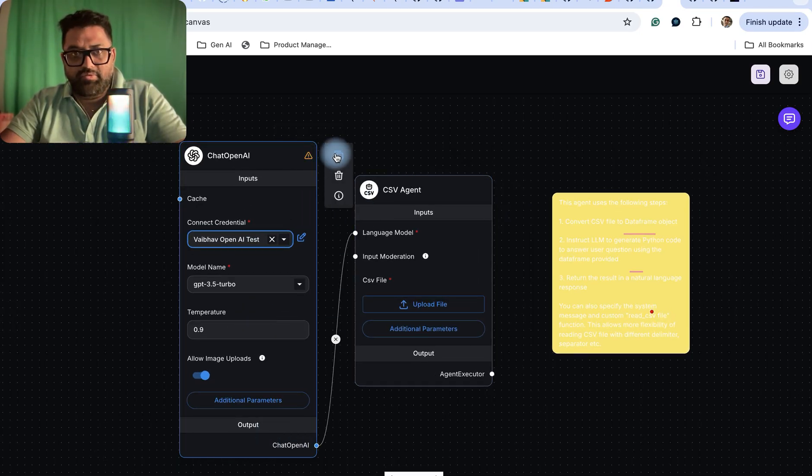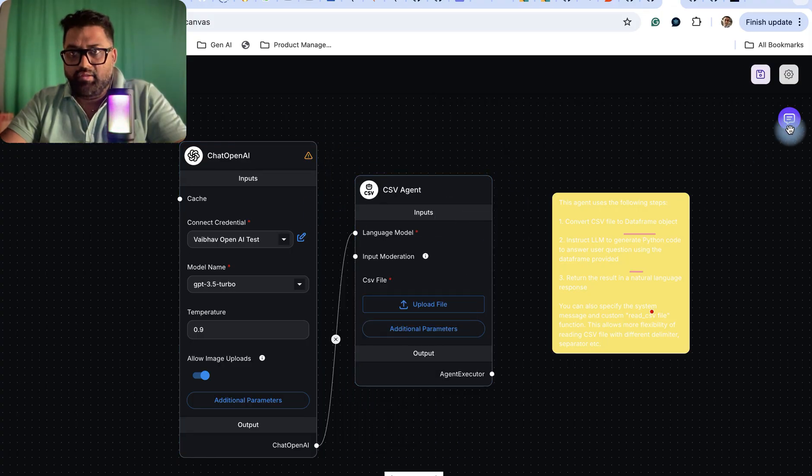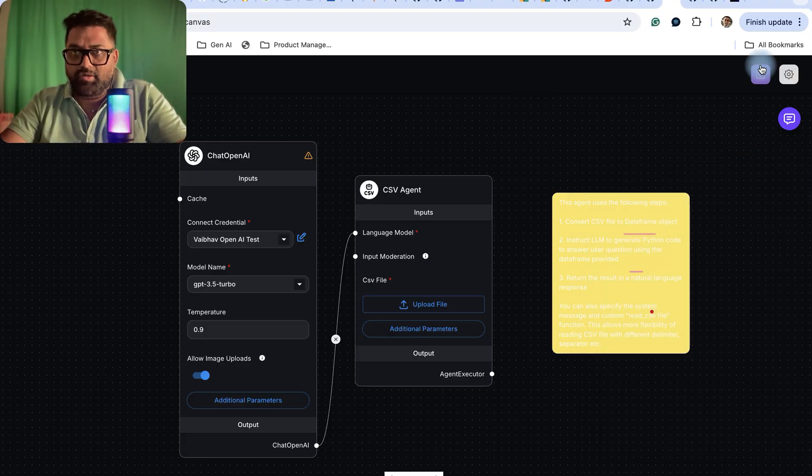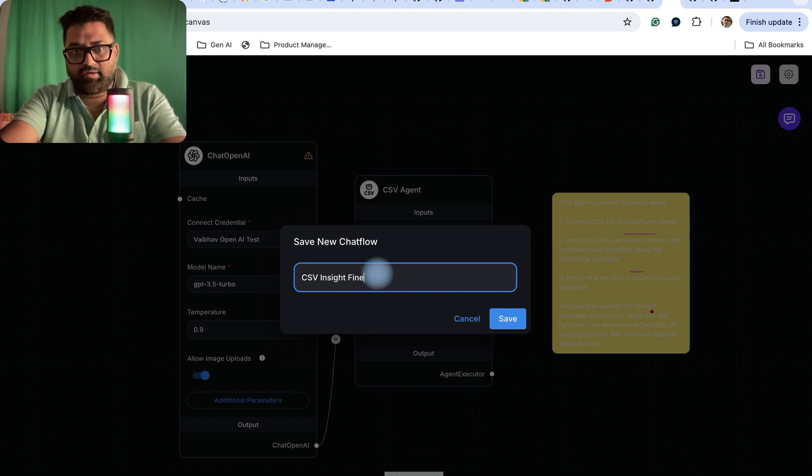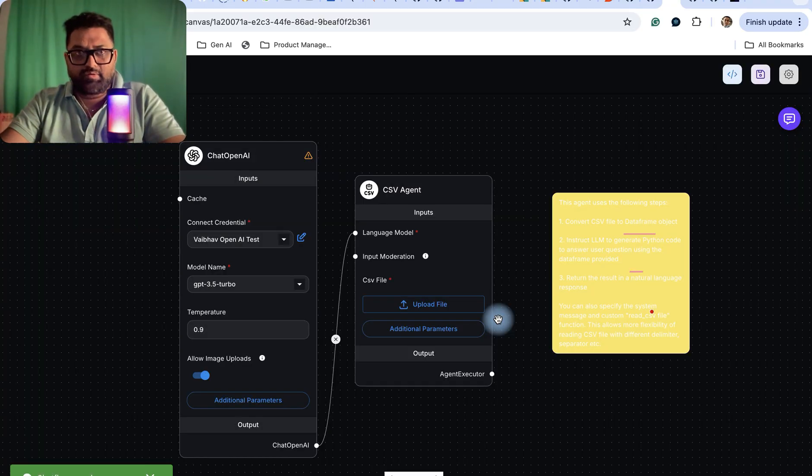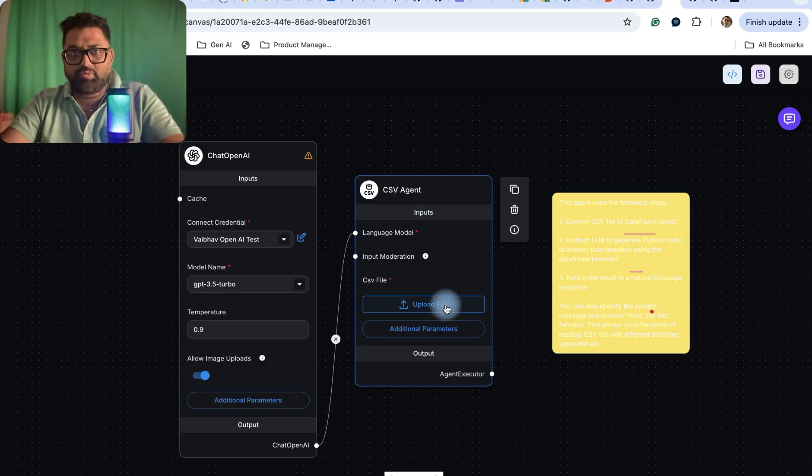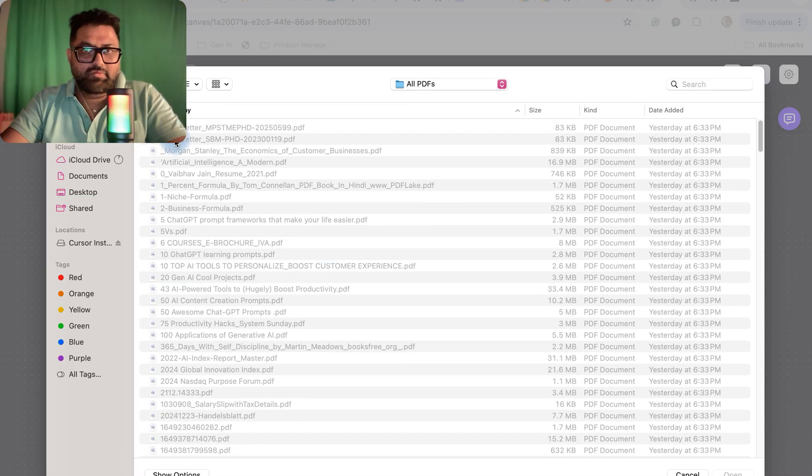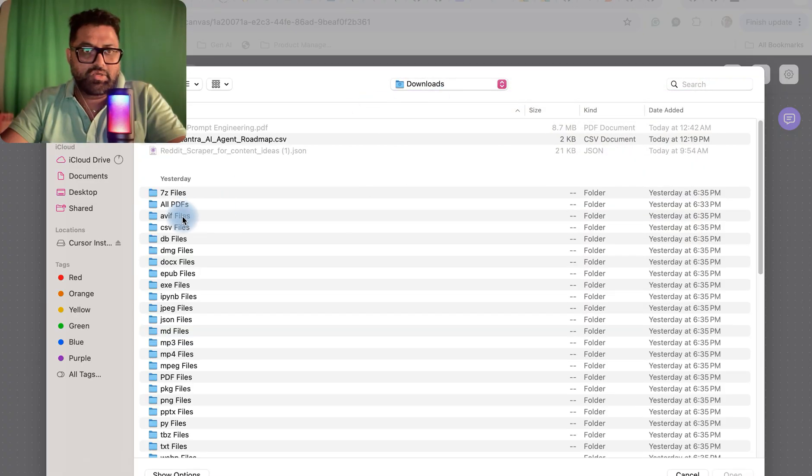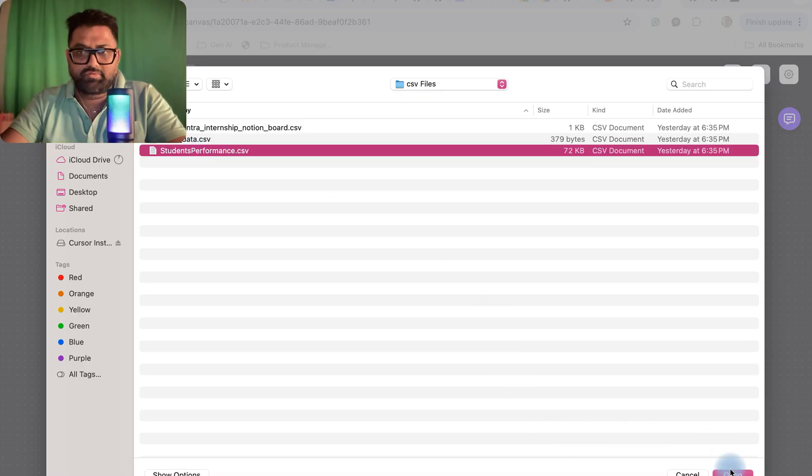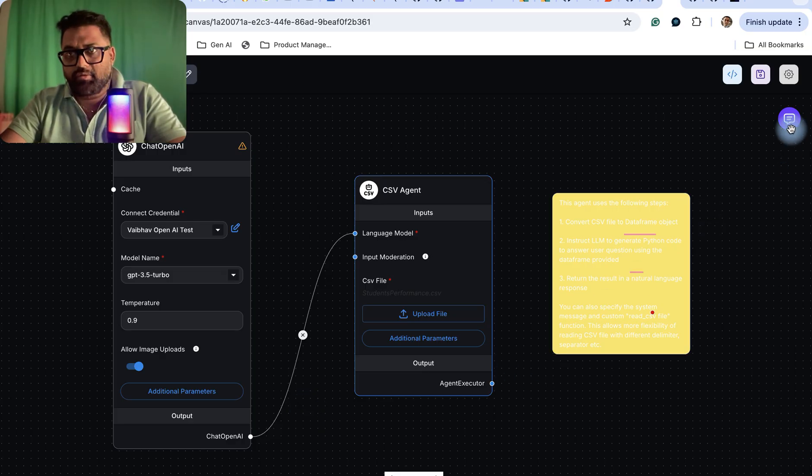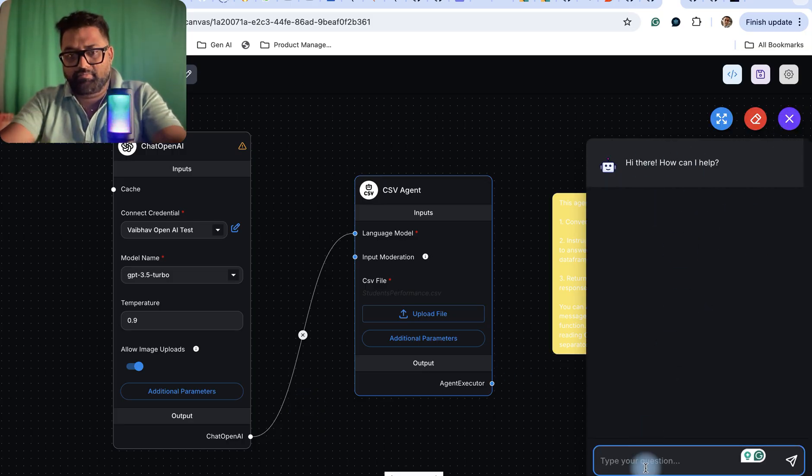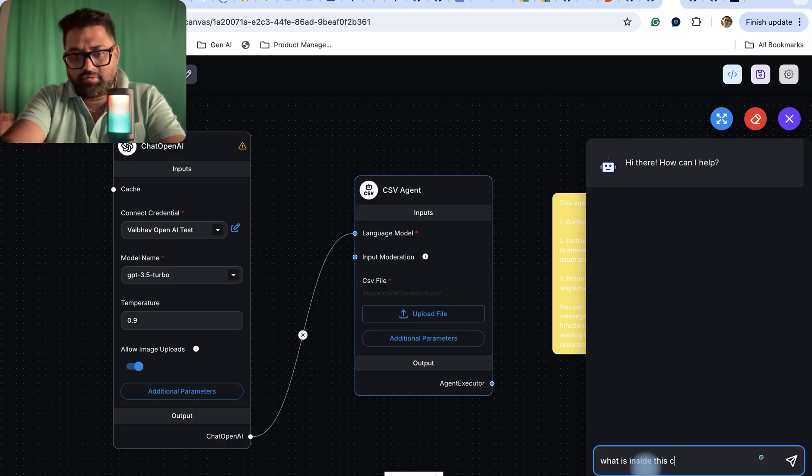Then you can open this chat window. Before that you can save it as 'CSV Insight Finder.' For a CSV agent it's asking to upload some files. Maybe I have some CSV files - I can take this student performance file and upload it.